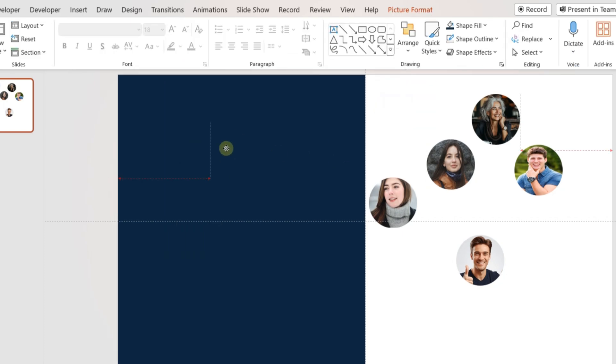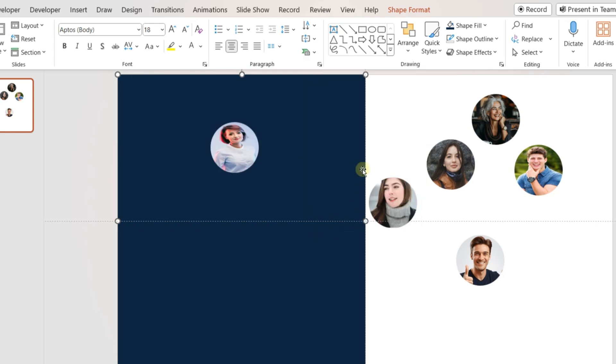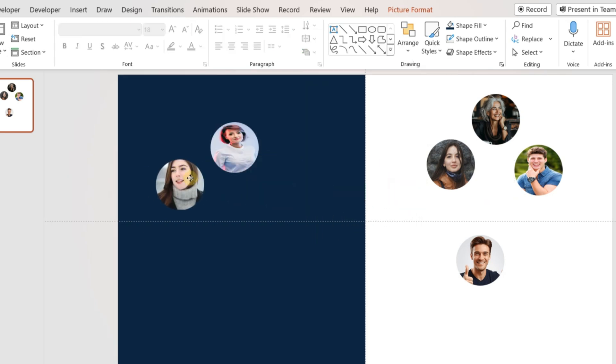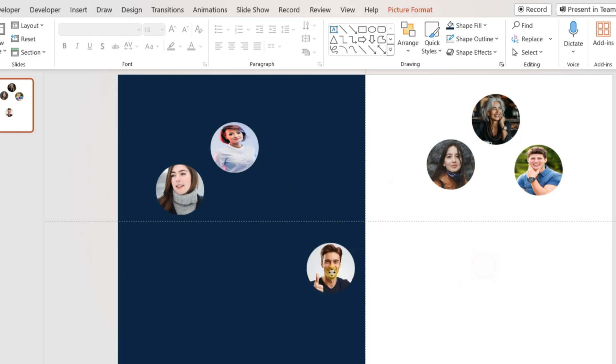Place the images of the team members on the left side. Send the rectangle to the back. Arrange the team members' images to form a hexagon as shown in the video.